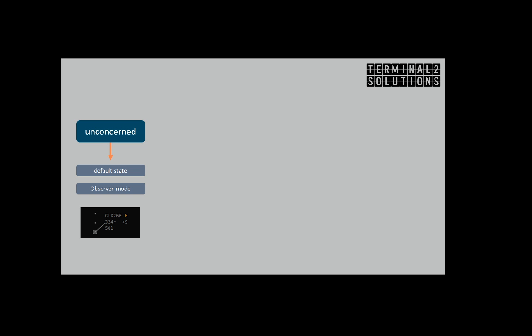When the upstream sector selects you as the next sector, the track will move to the concerned state. The upstream sector will see your identification or your frequency as the label next field.